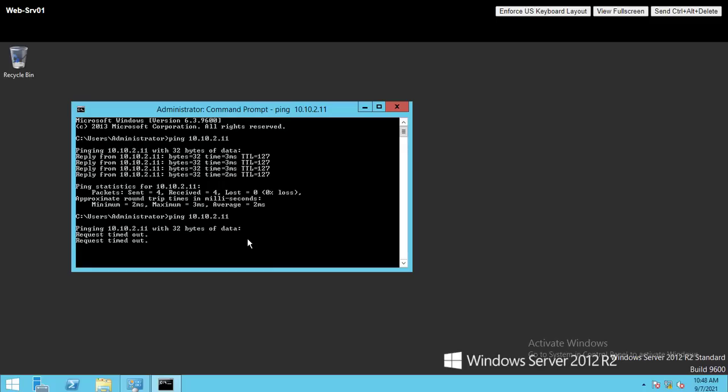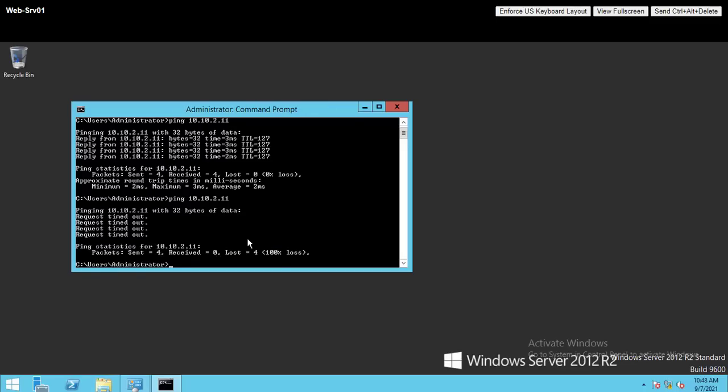And by this, we reach to the end of this video and hopefully I could show you how easily you can create firewall rules in NSX-T. Thanks for watching and hope to see you again.